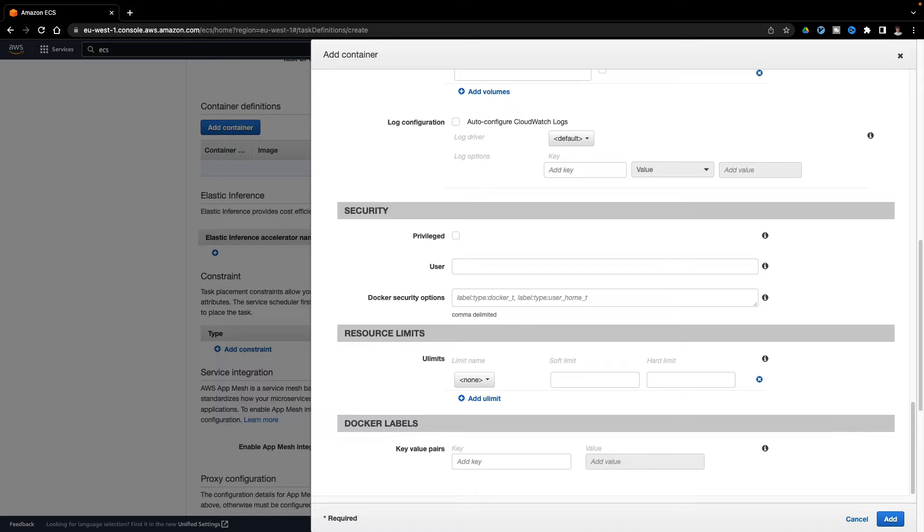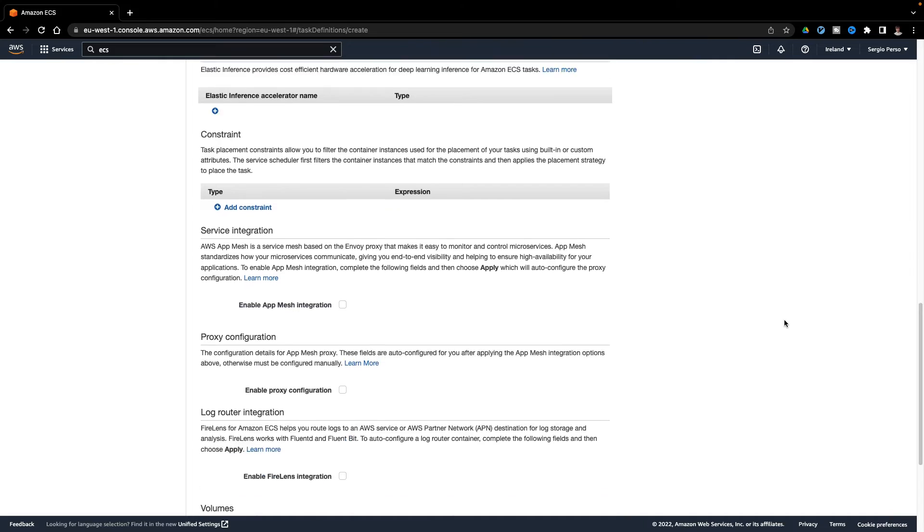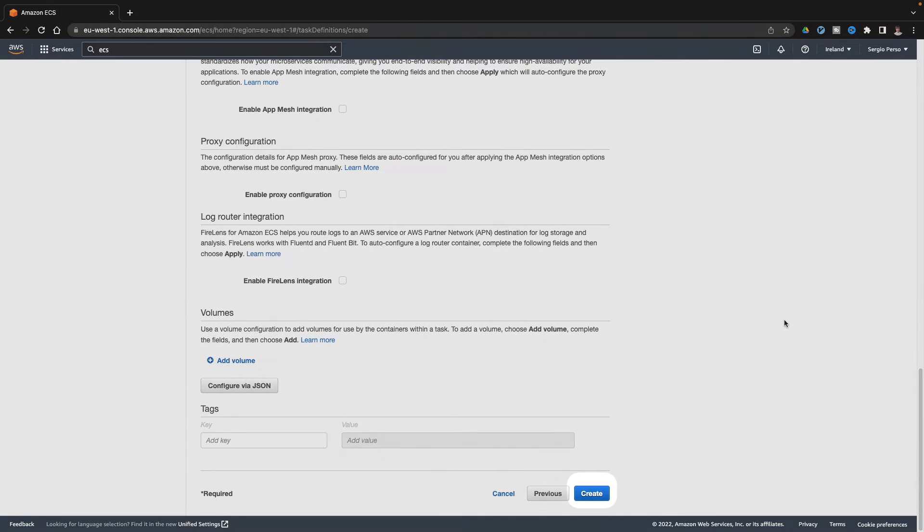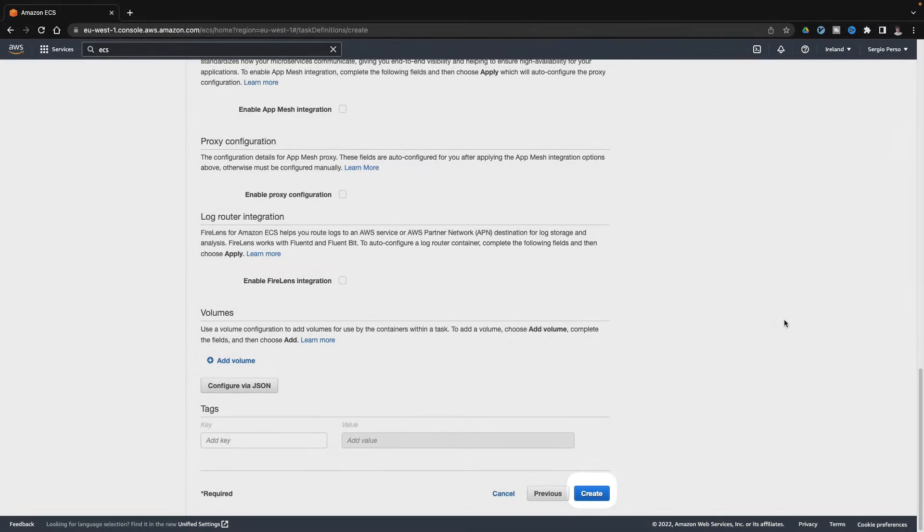I will leave the rest of the options with the default values. That's all. Let's create my task.